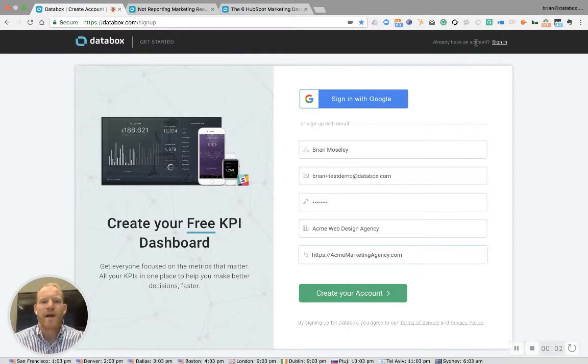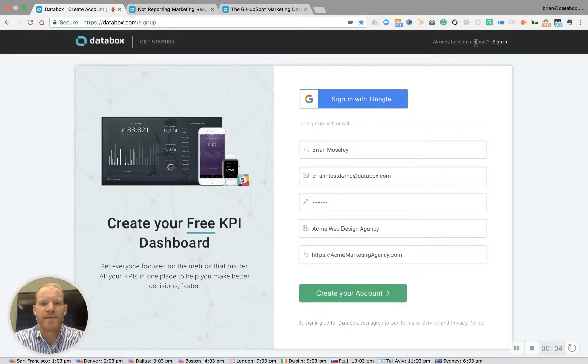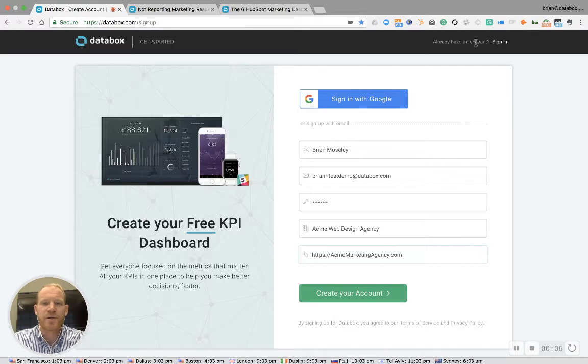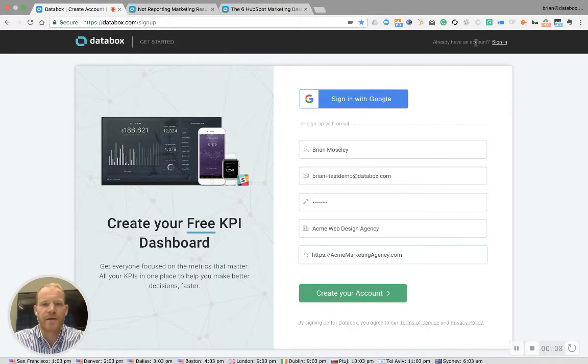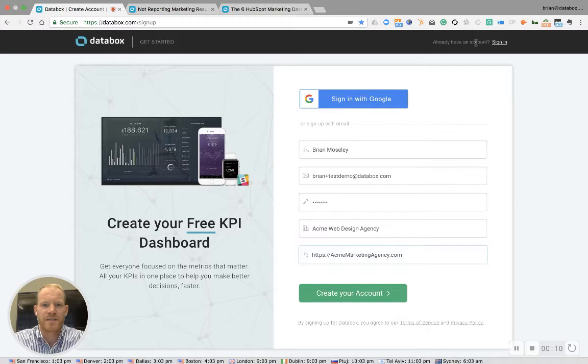Hi, my name is Brian Mosley, Partner Program Manager with Databox. Today, I'm going to show you how to set up your agency free account in less than four minutes. Let's get started.